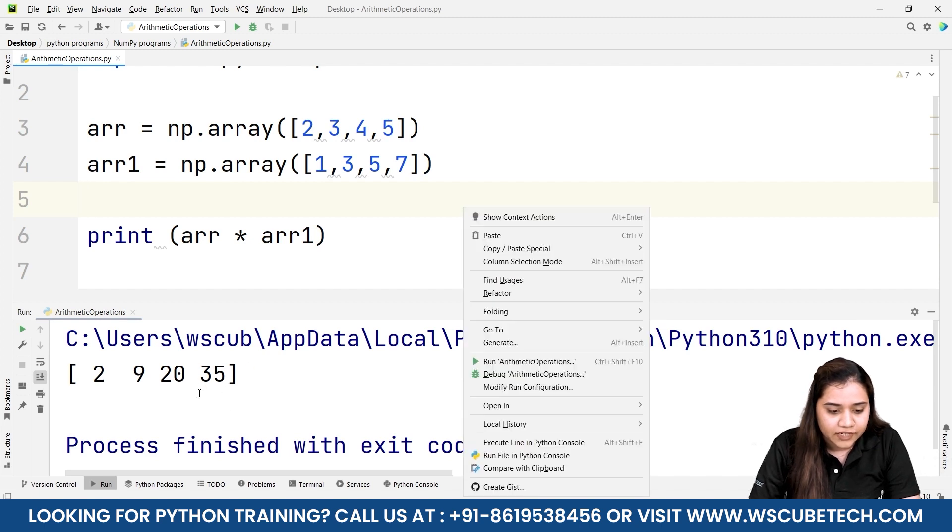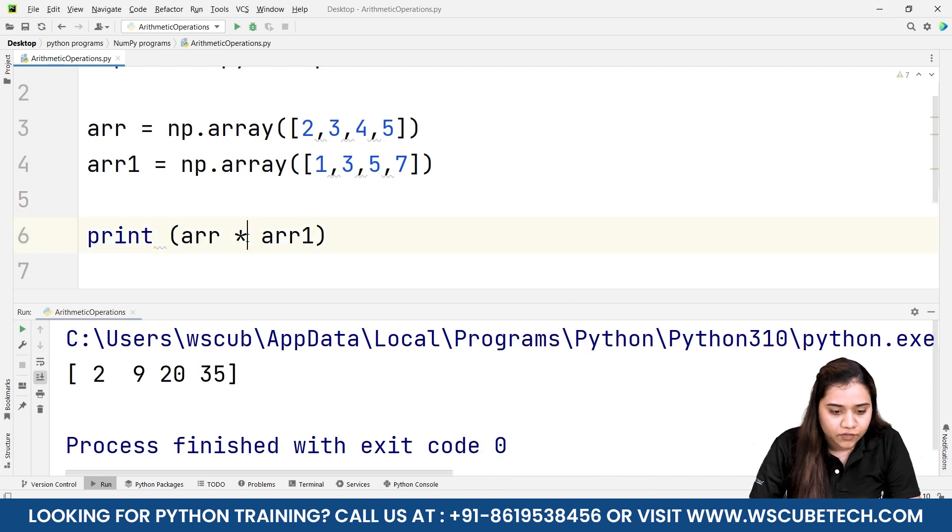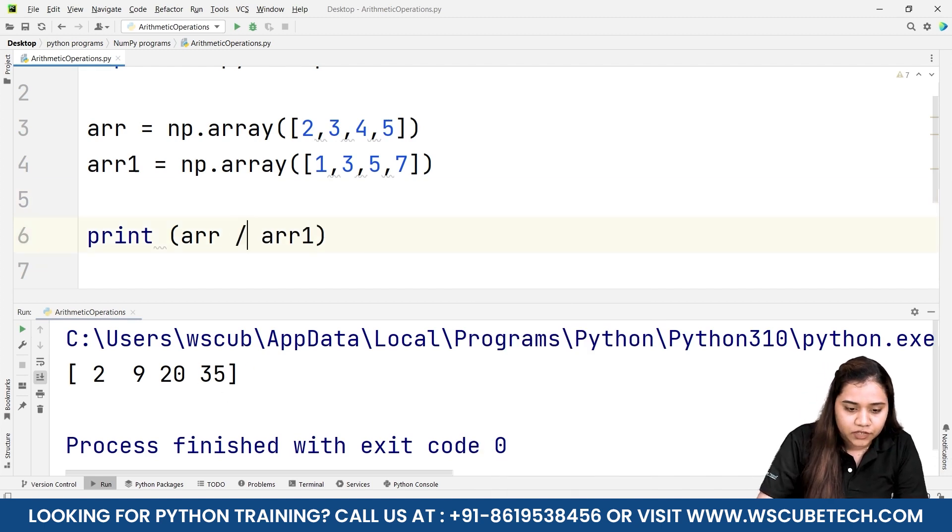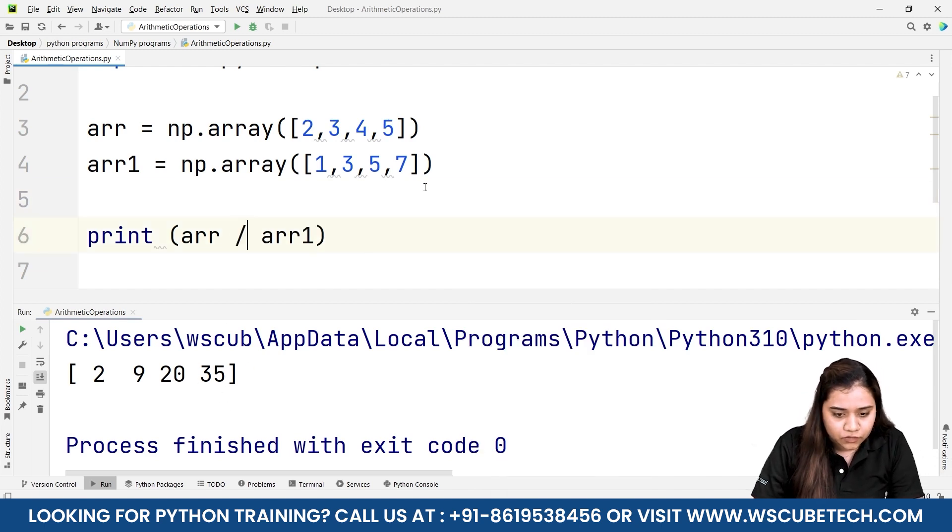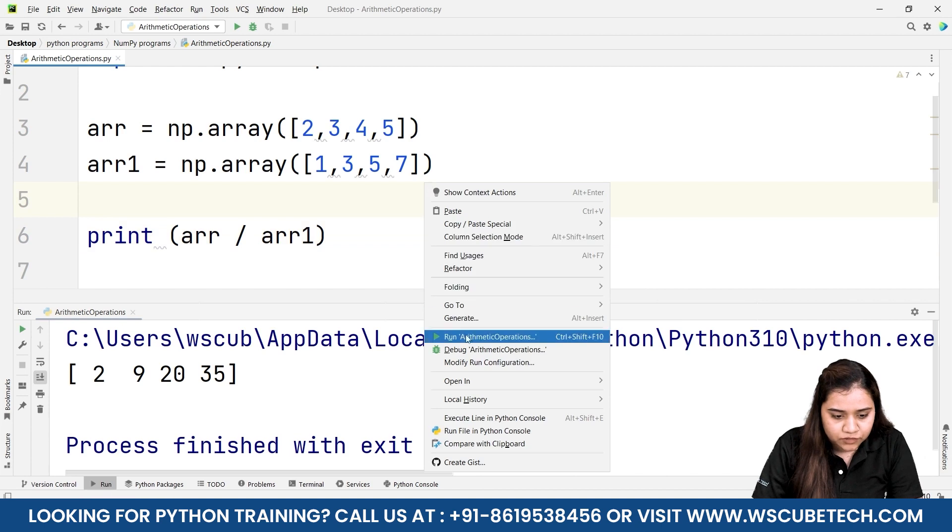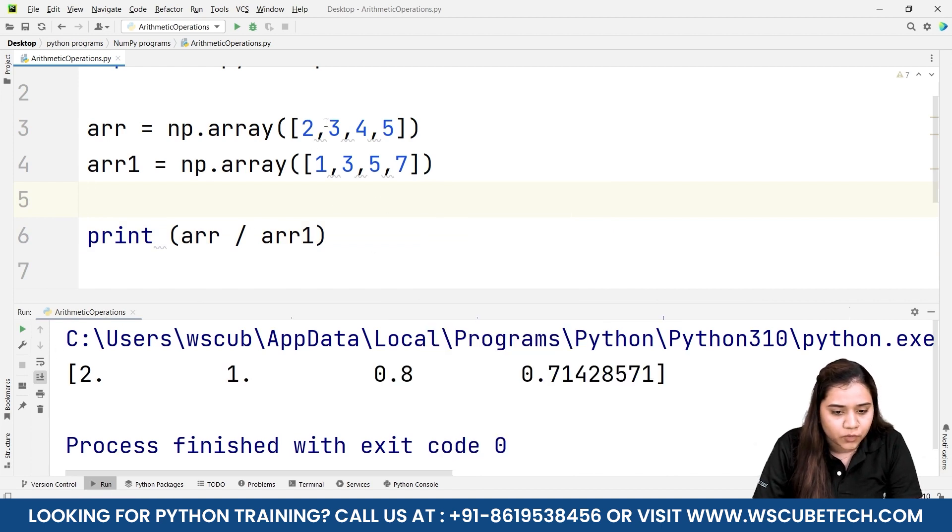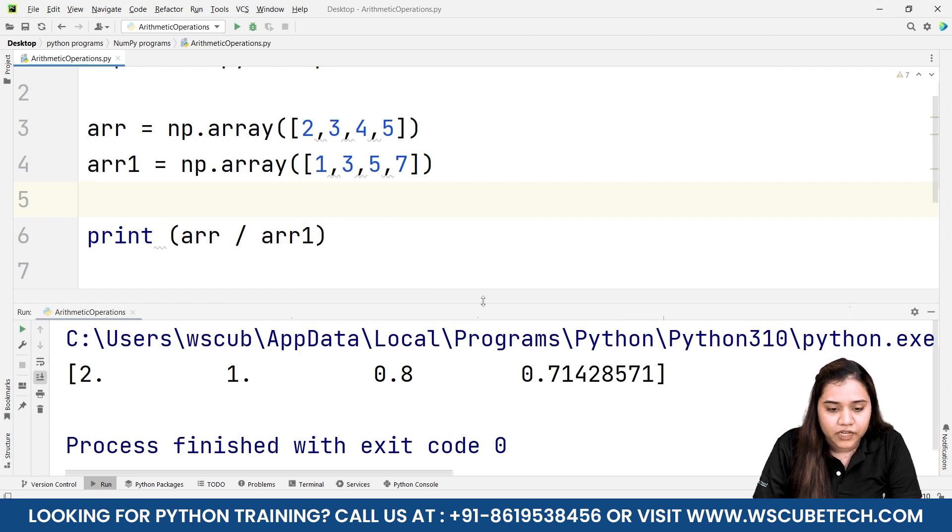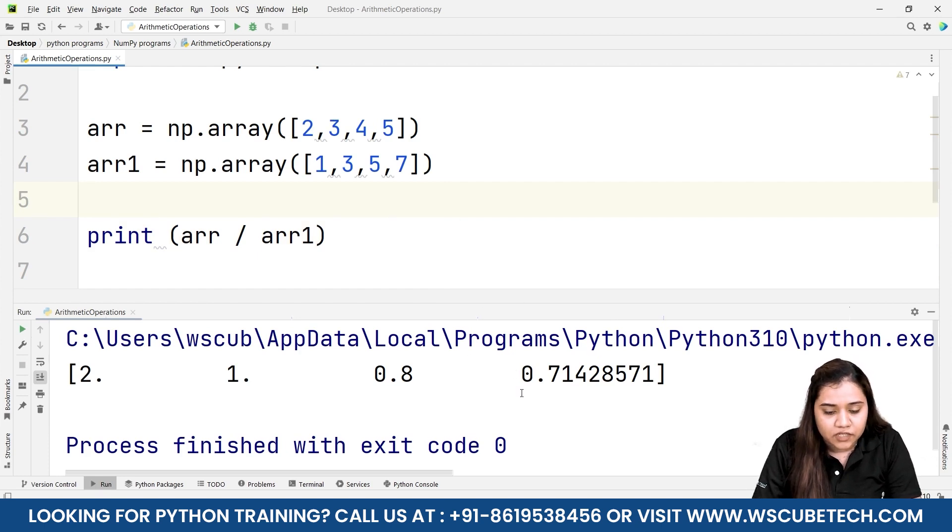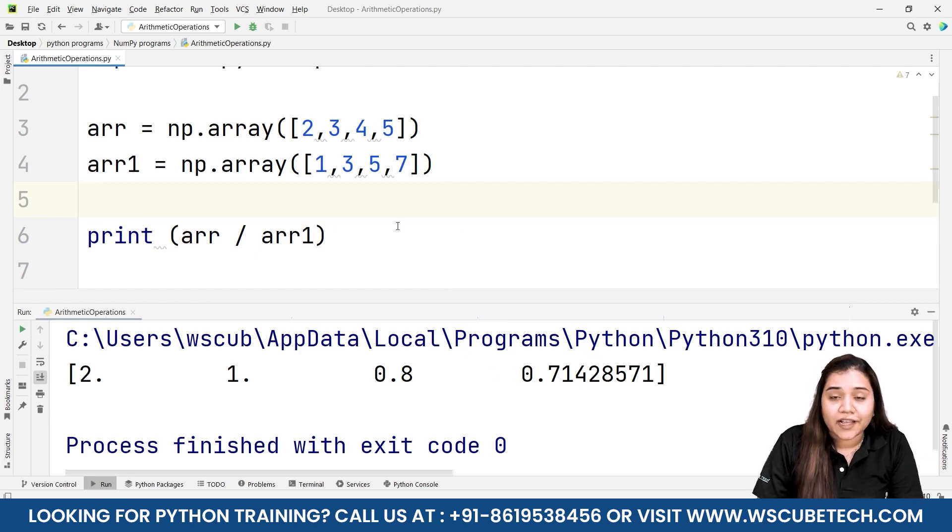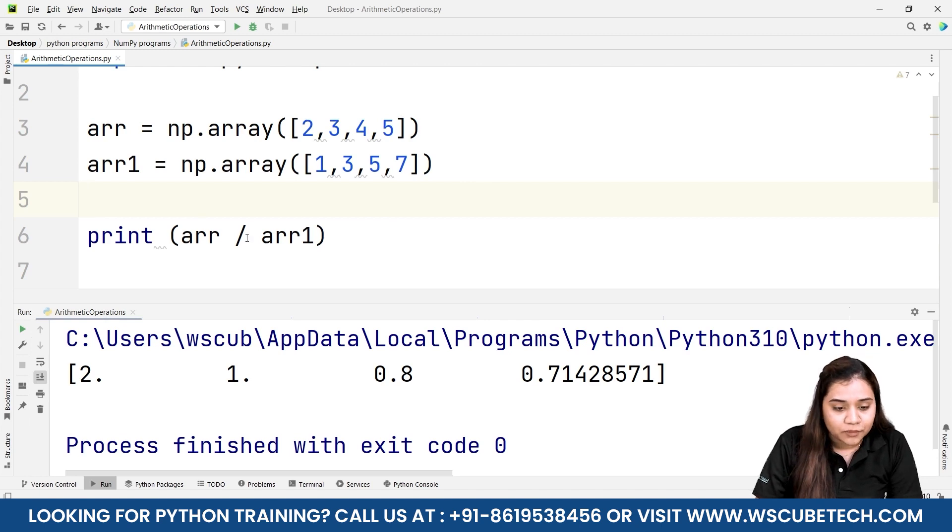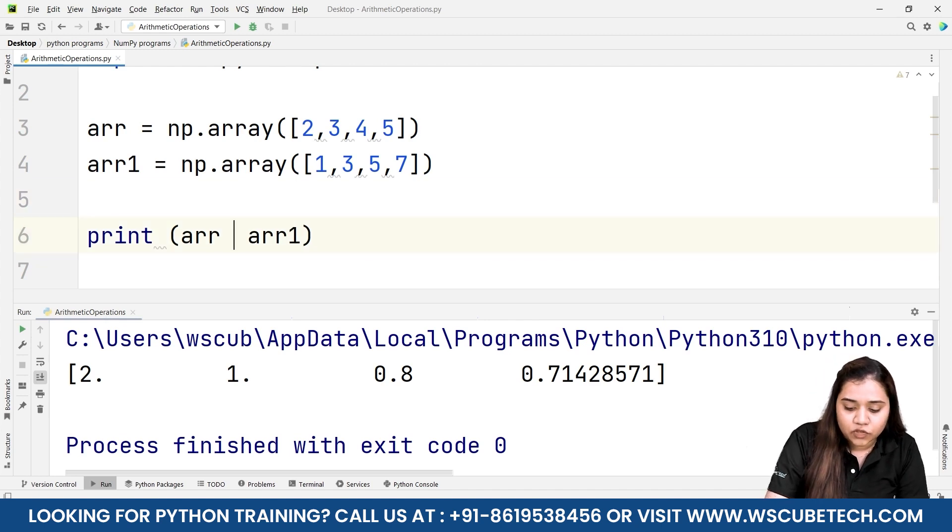Lastly we have a division operator. Division will give us 2 divided by 1 is 2, 3 divided by 3 is 1, 4 divided by 5 is 0.8, similarly 5 divided by 7 is 0.71. Just like how our simple arithmetic operations can be applied, we can also apply floor division.